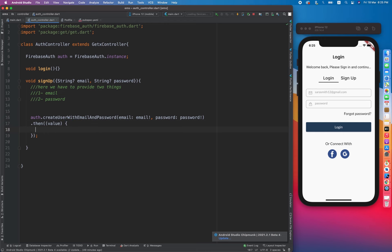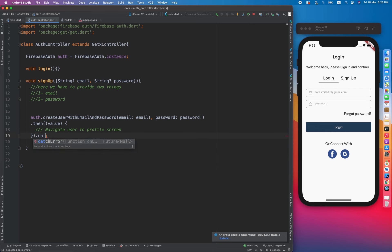We add .then so that once our user is created successfully, we redirect the user to the profile screen. If creating the user results in an error, we will be printing some error logs.